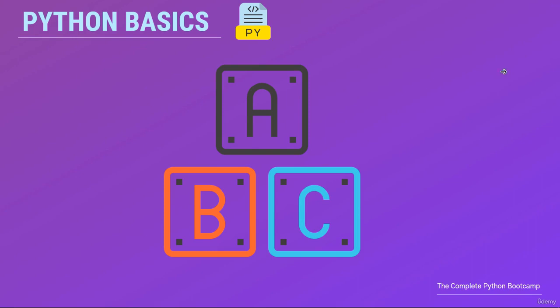Hey guys and welcome back. In this section we'll be focusing on some key concepts of Python programming.